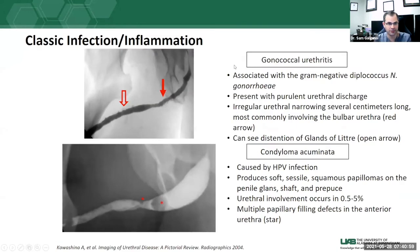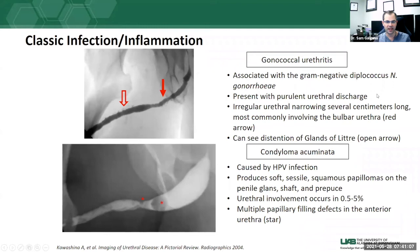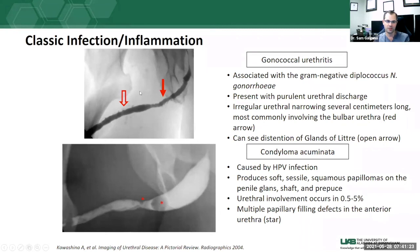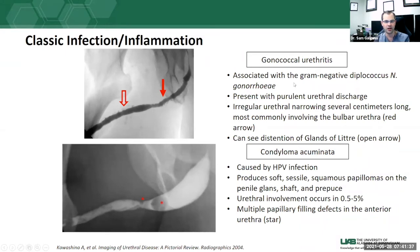Other classic infectious or inflammatory urethral conditions: gonococcal urethritis, associated with gonorrhea, typically presents with purulent urethral discharge and shows irregular urethral narrowing several centimeters long. Notably, prominent glands of Littré on urethrogram are a red flag for gonococcal infection — it is nonspecific but should raise suspicion. Labs, urinalysis, and swabs can confirm gonorrhea. If you see a lot of glands of Littré, consider gonococcal urethritis.